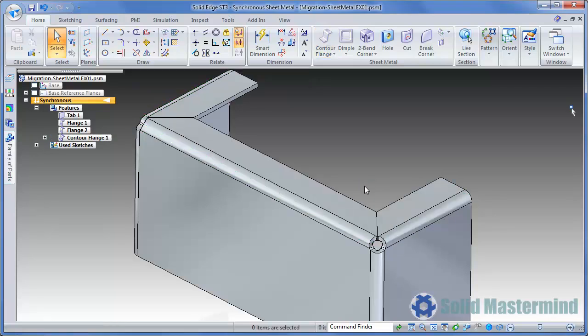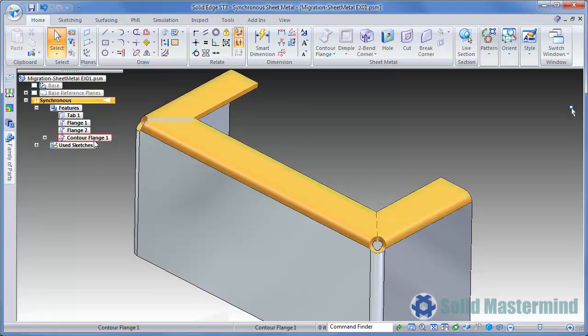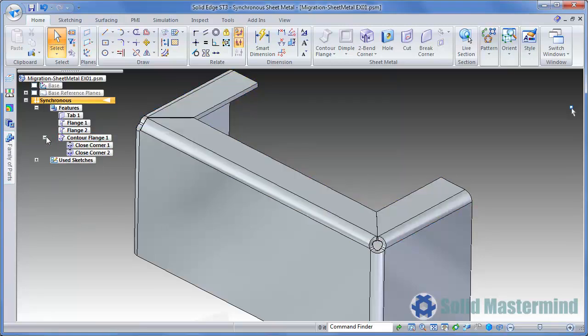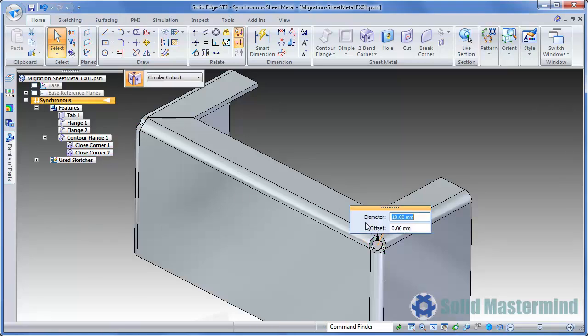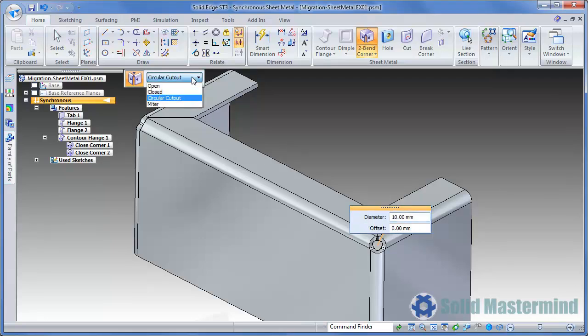This will generate a complex contour flange, and as such there will be one entry for it in the Pathfinder. Expanding it will reveal two closed corner features that apply to the two corners that the flange created. Selecting one of these will display an Edit Definition Handle that will allow the parameters of the closed corner to be adjusted using the Heads Up fields and the Command Ribbon.